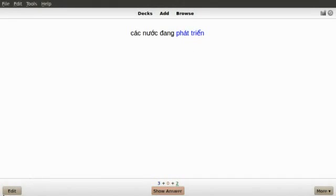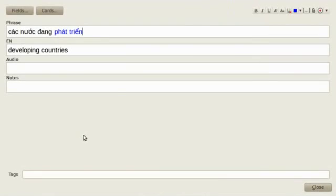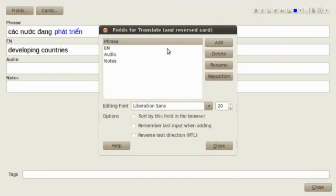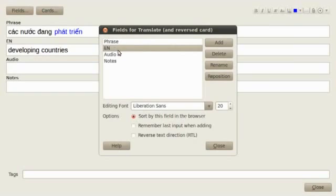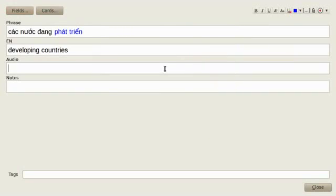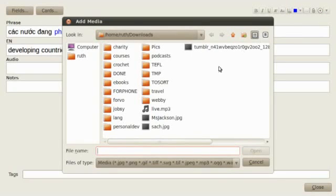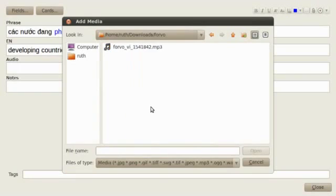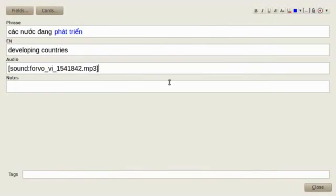The first thing to do is edit your card, edit fields, and make sure you have enough fields: one for the phrase, one for the translation, the audio, and maybe some notes. So we've got a phrase field, a space for audio — click here and choose the right file and add it in.